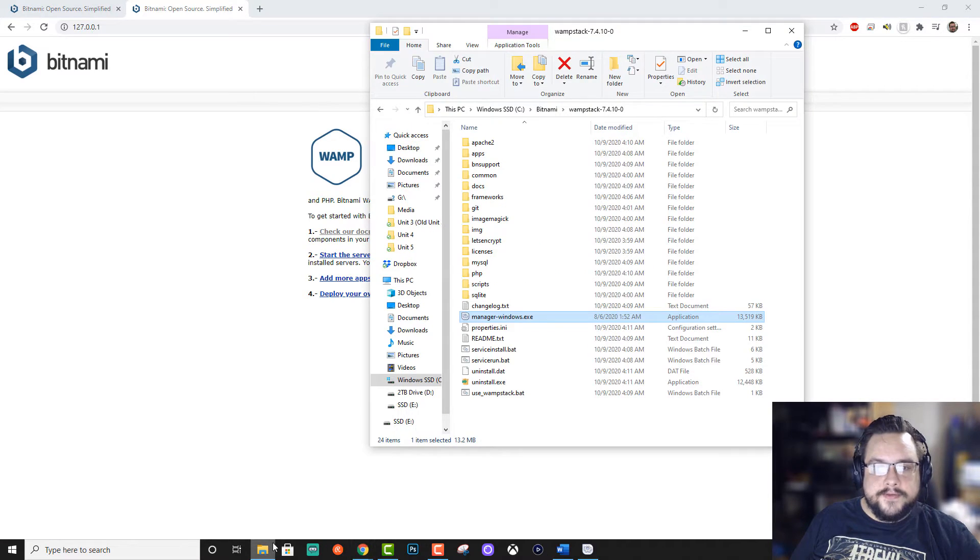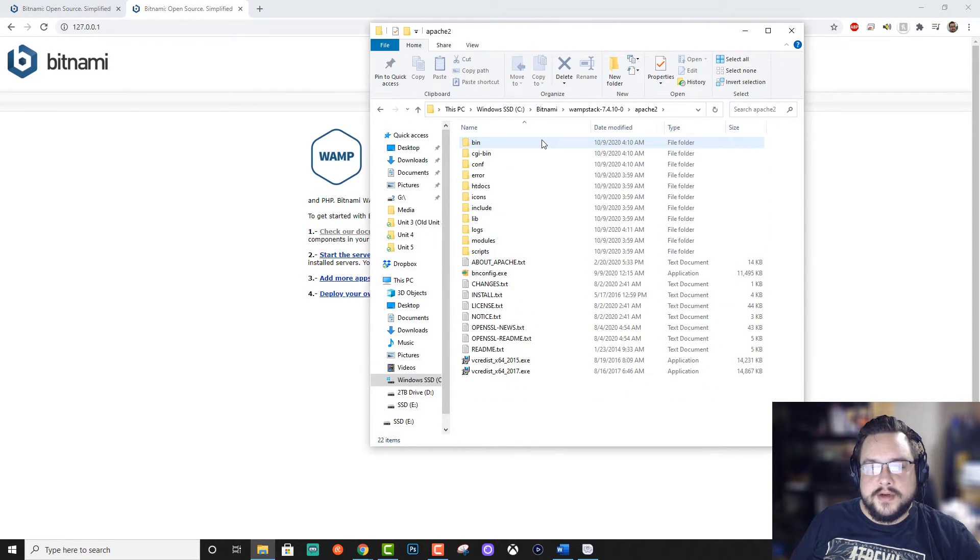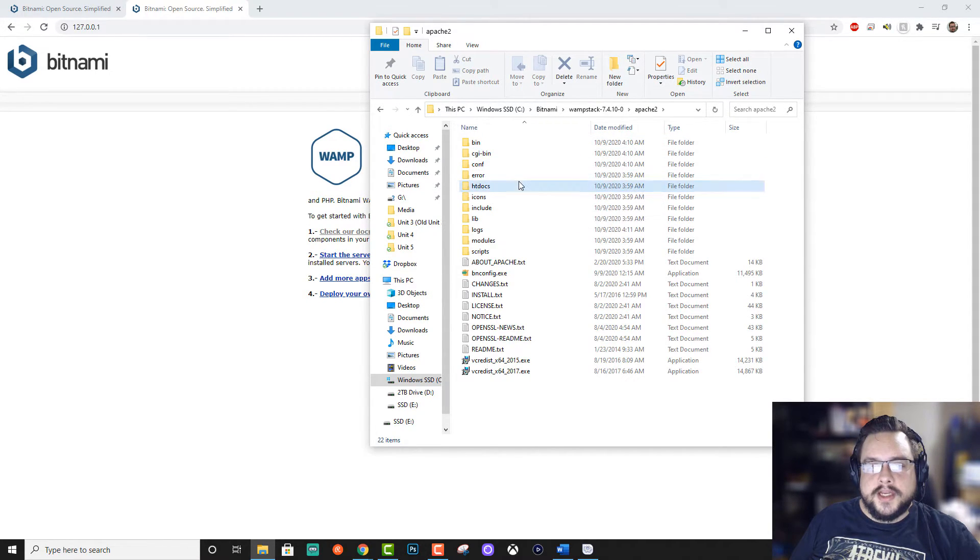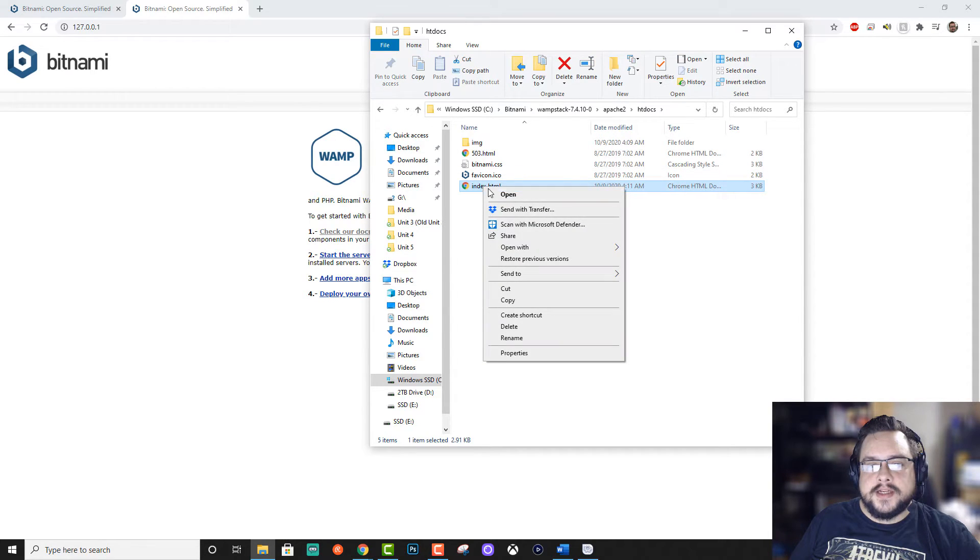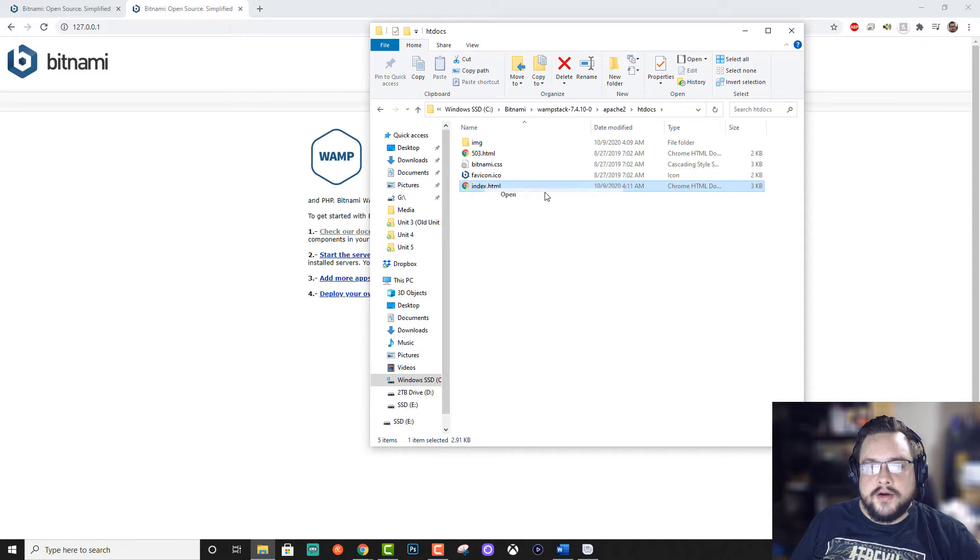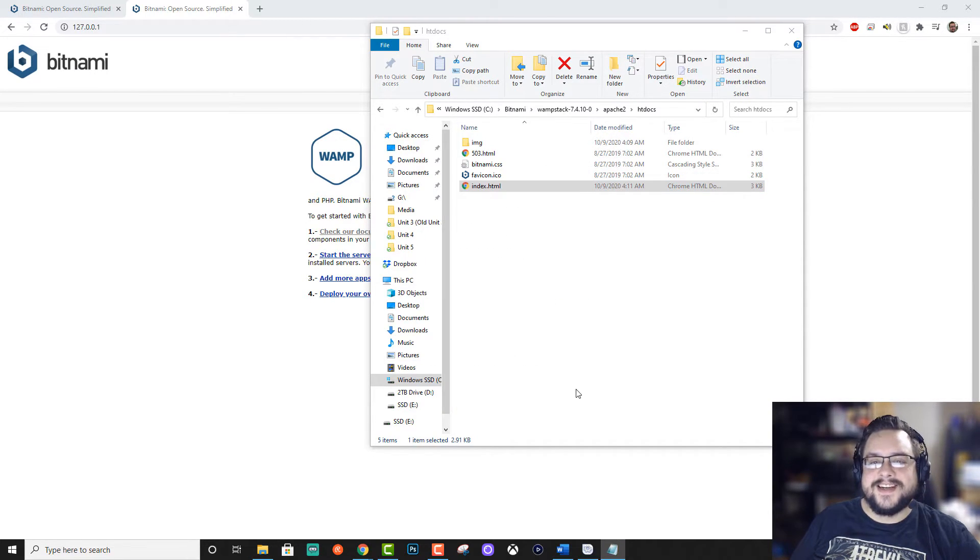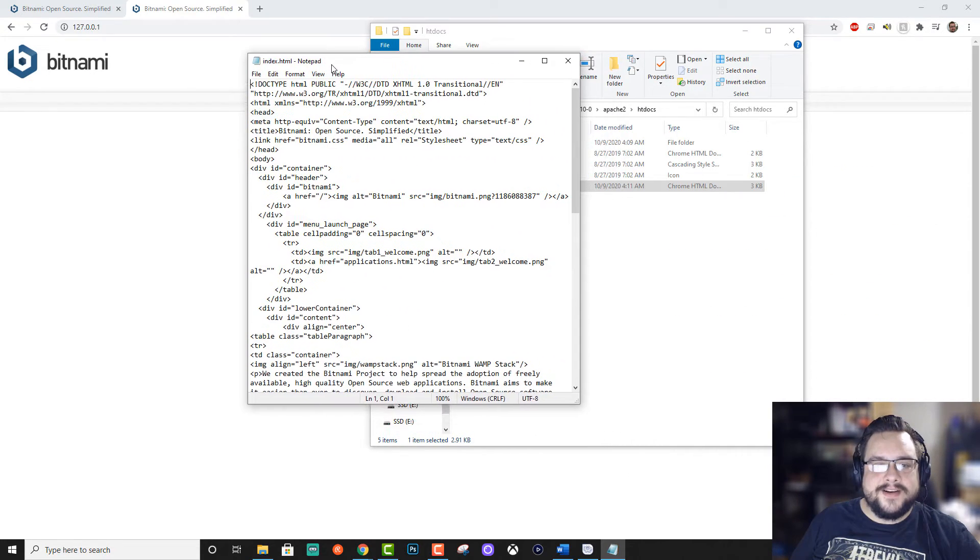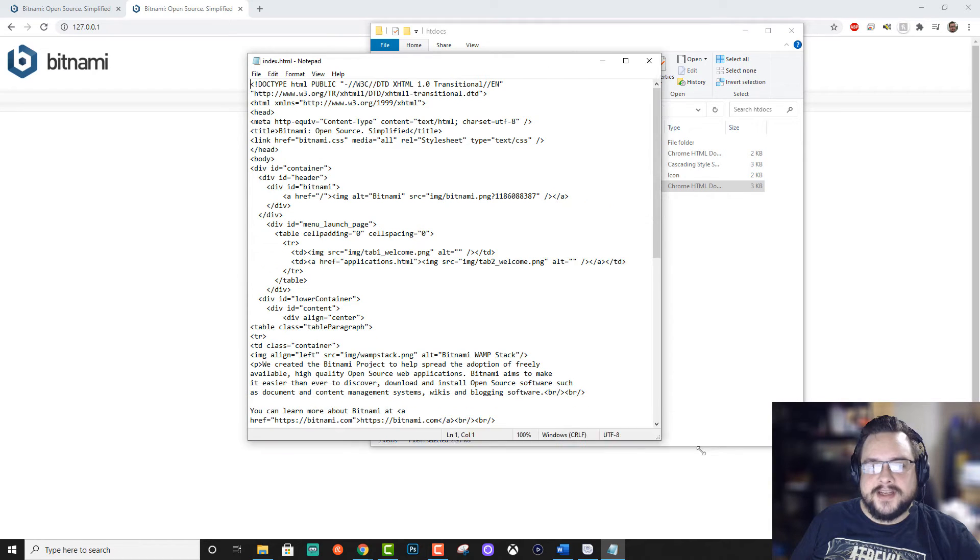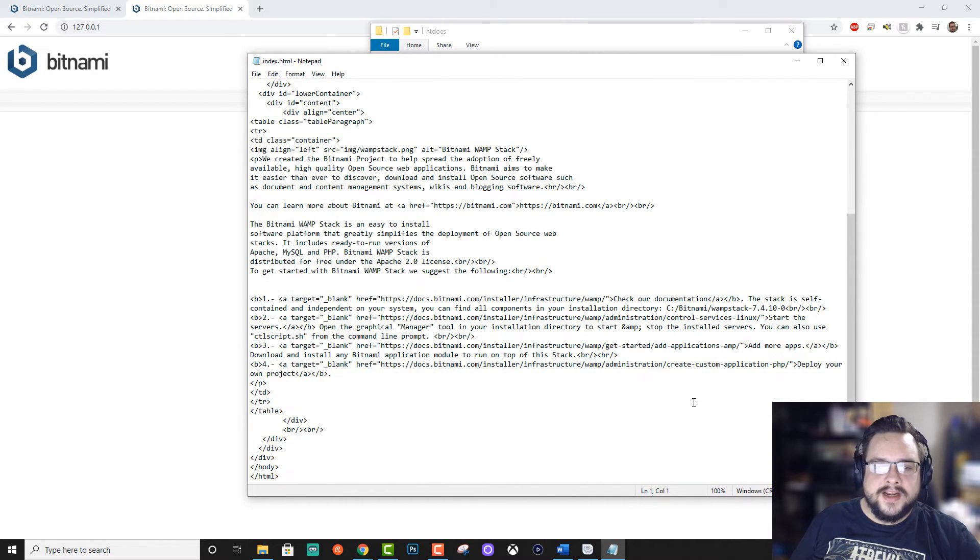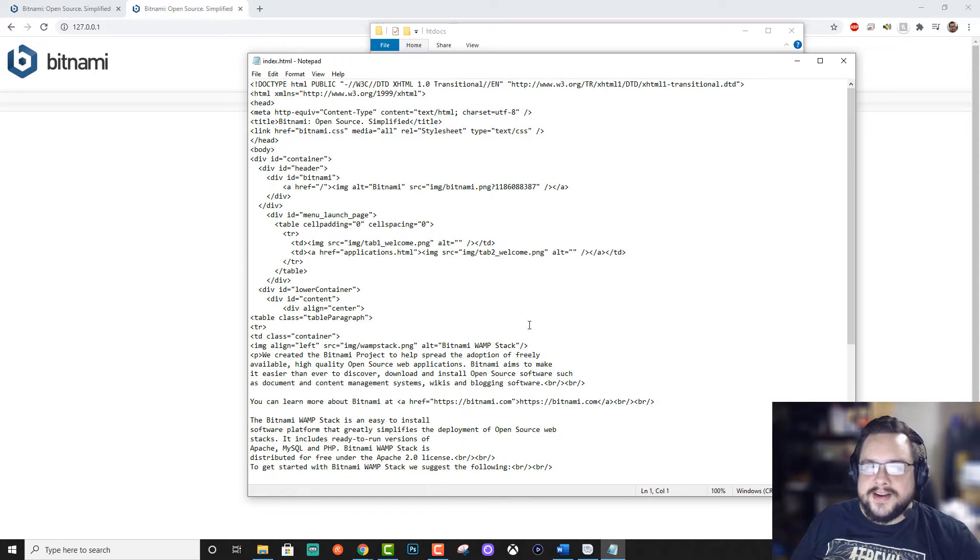So if you want to edit that, we're going to go to Apache two and we're going to go to HT docs and here's the index.php. So let's go ahead and open this with notepad. If you have an actual editor, that would probably be ideal, but we're just going to do this in notepad cause everyone has notepad. And honestly, I kind of like notepad.